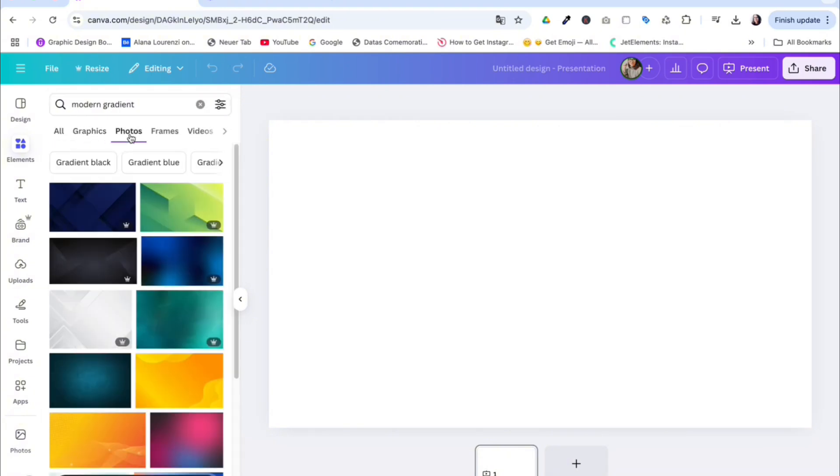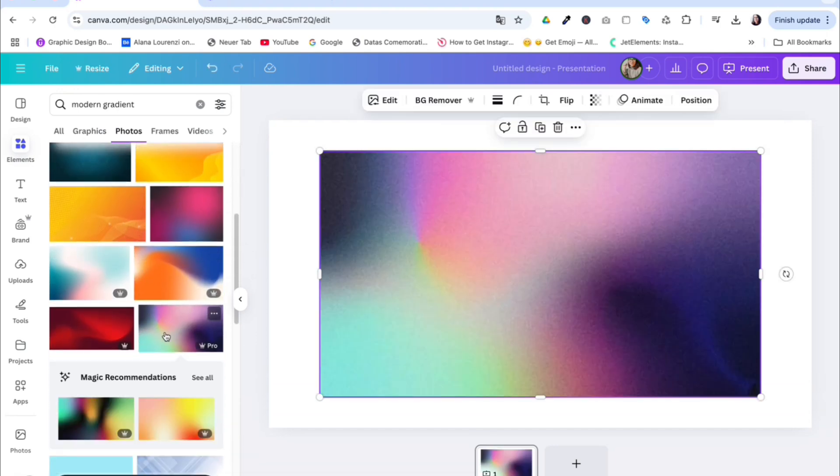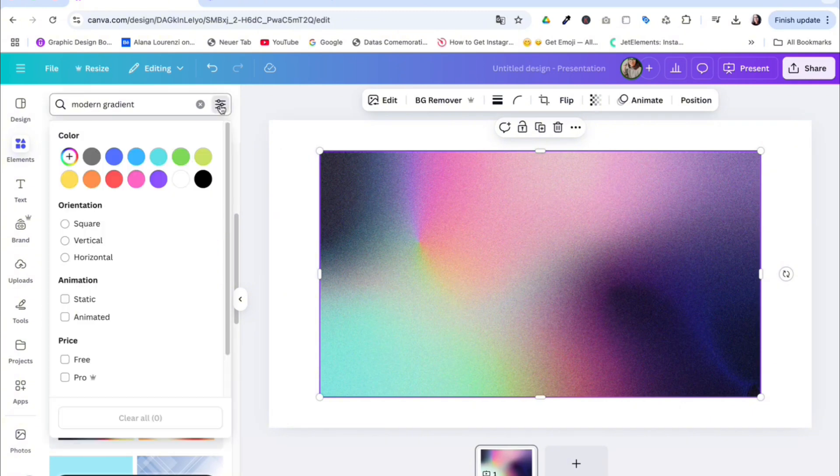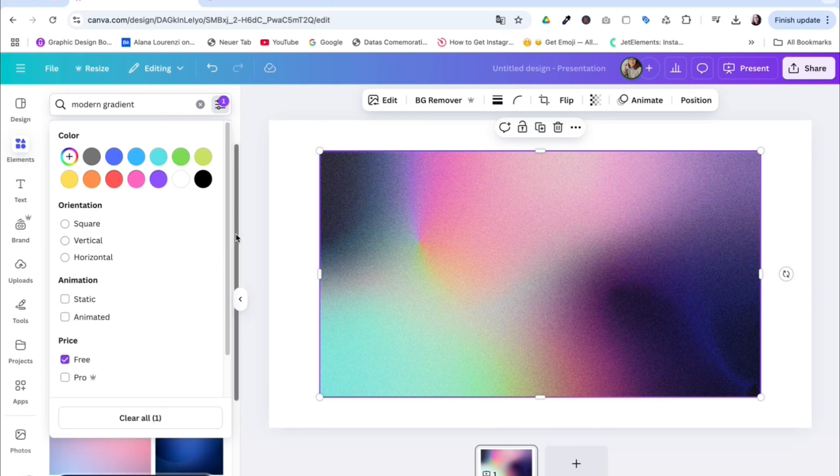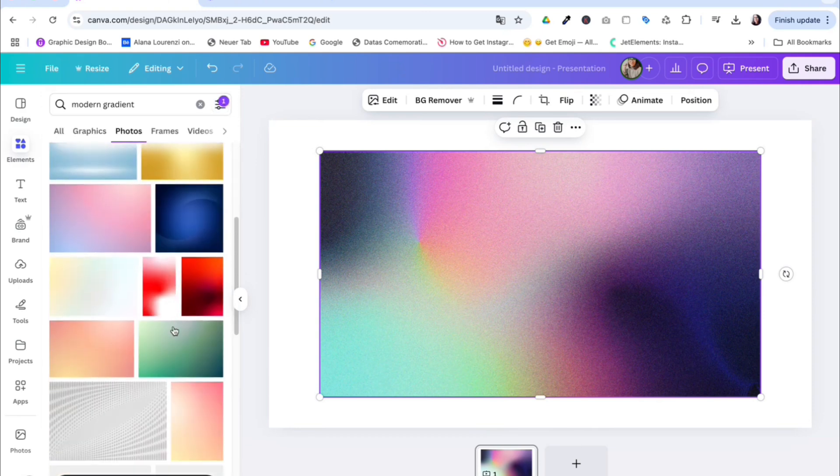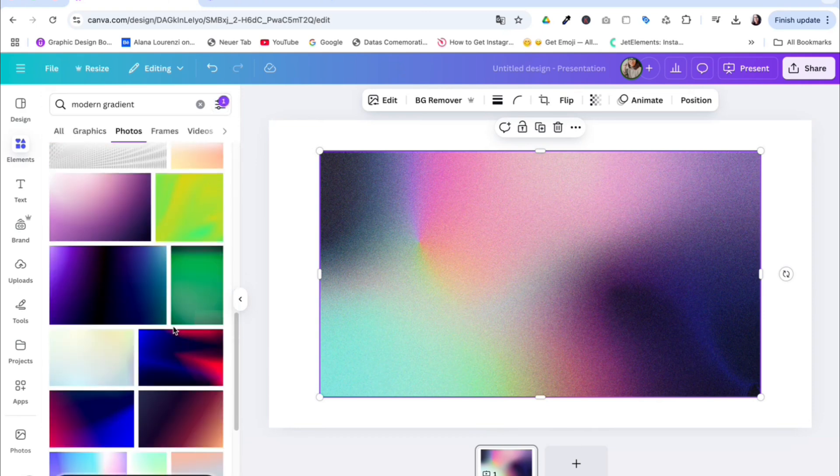So choose photos and you can see there are many options. I chose this one. This is a pro element, but you can filter and choose some elements for free. Then you select free, and you will have many options that are for free.